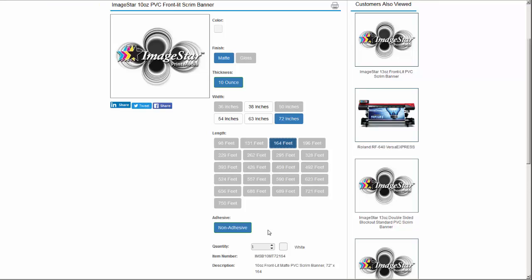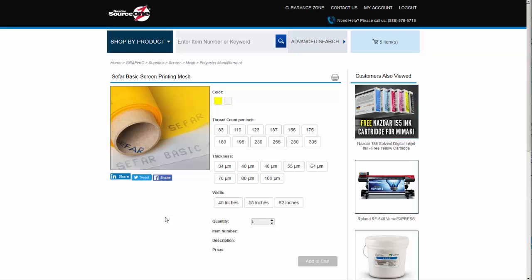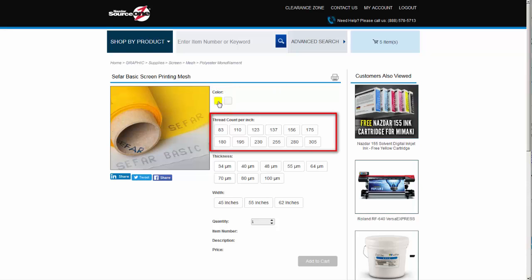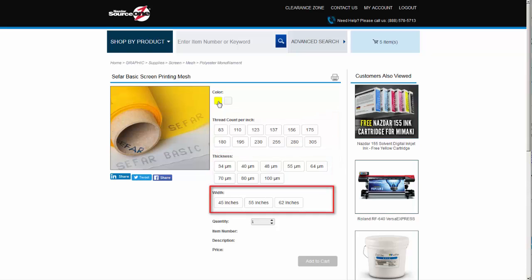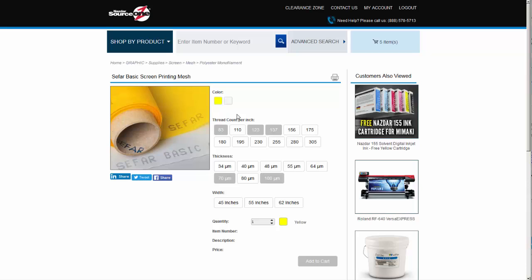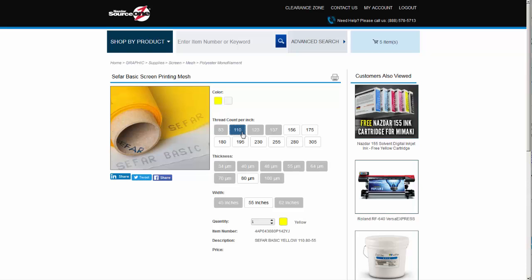Mesh, commonly very complex to order online, is made easy with the use of color, thread count, thread thickness, and roll width attributes. Let's order Sefar basic screen printing mesh in a yellow mesh with 110 threads per inch. Our choice to select these parameters reveals that a thread diameter of 80 microns is available in 110 mesh. We know this because the other thickness options are grayed out and disabled.